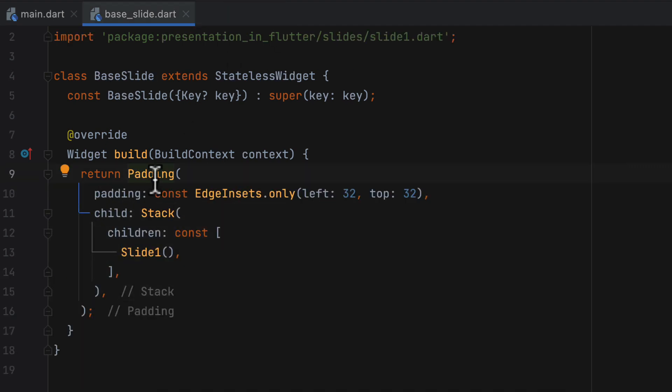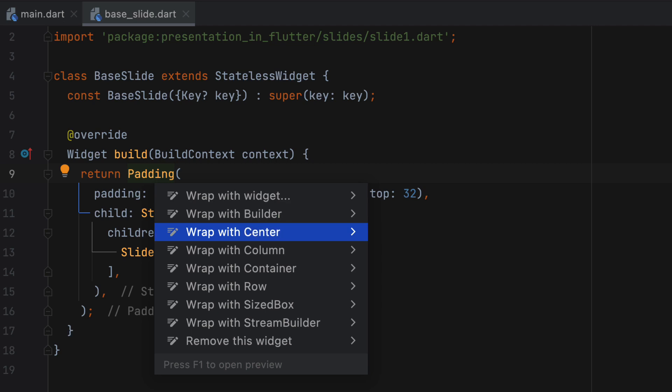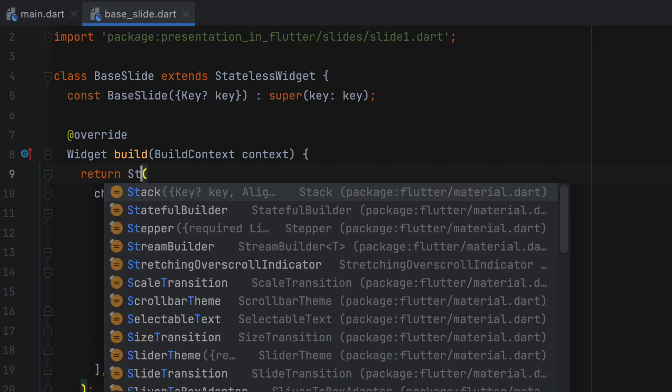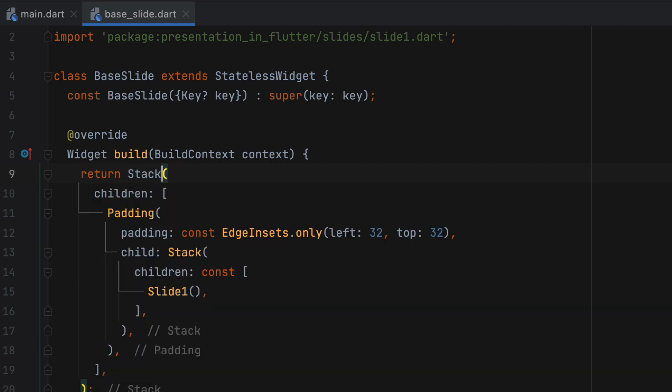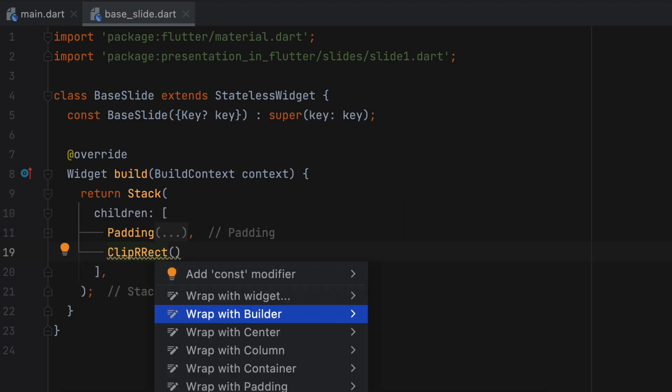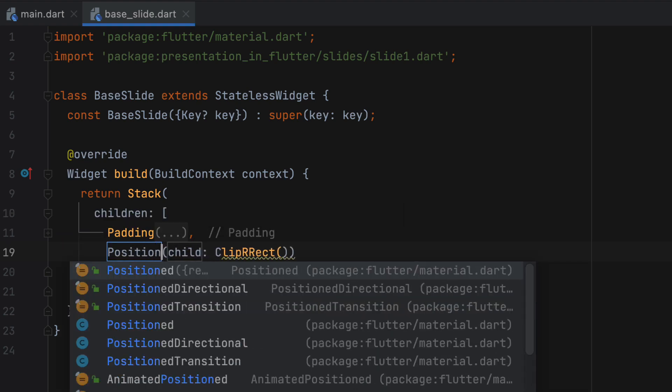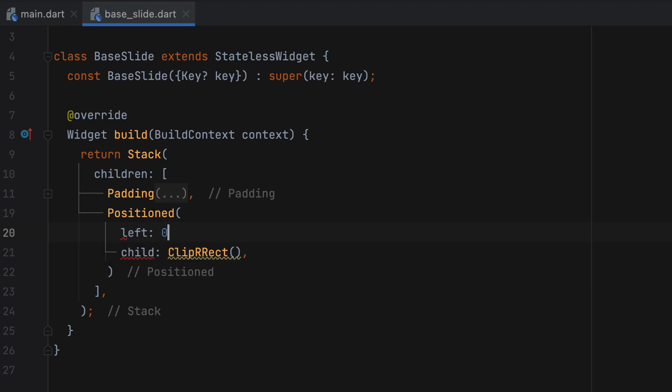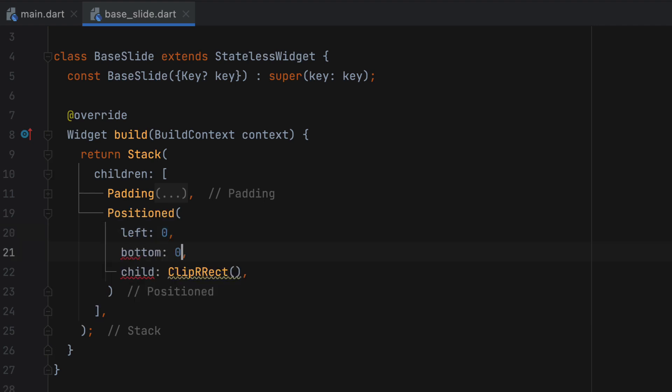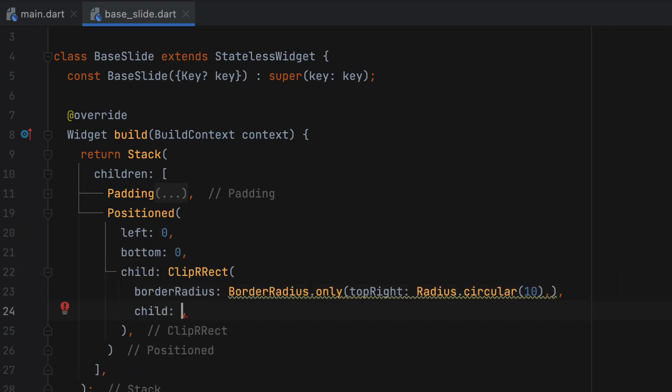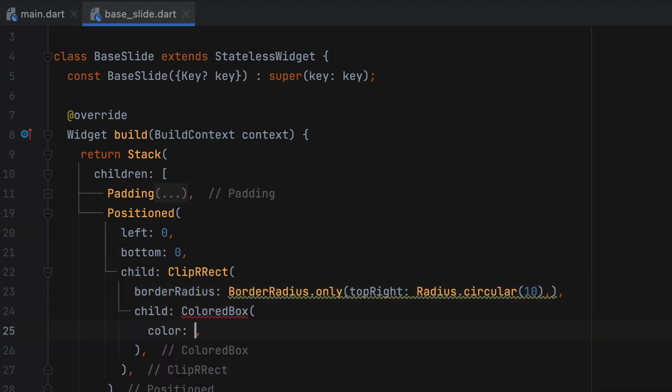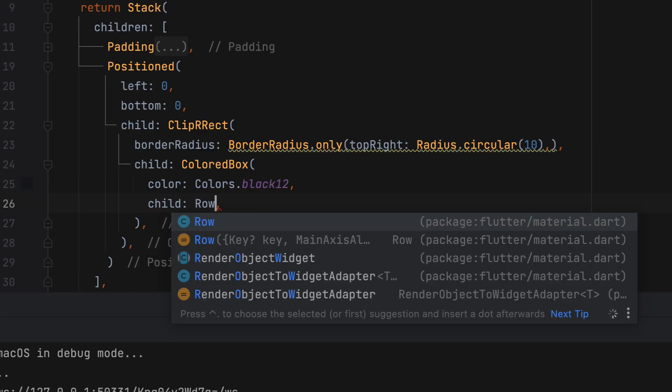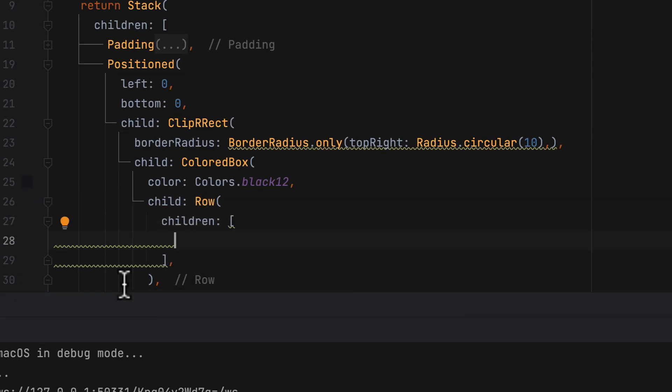To place the left arrow, right arrow and slide number, we can further wrap this with a stack. Why I am using separate stack here? Because later you will see that we use indexed stack for switching between multiple slides. For left and right arrow, use a ClipRRect widget wrapped in a positioned widget with left and bottom as zero. The colored box becomes a child of ClipRRect.